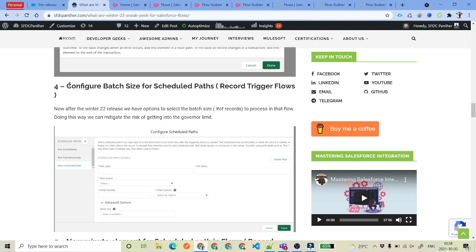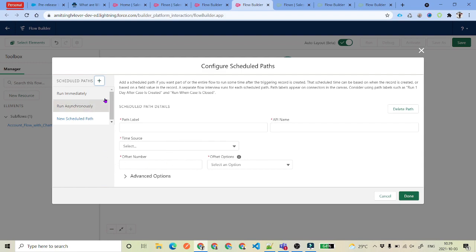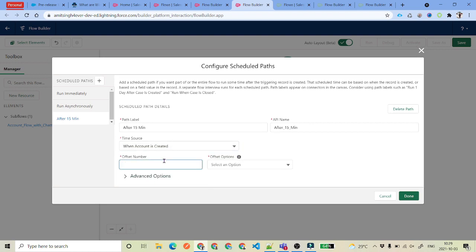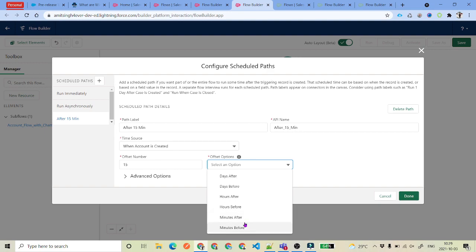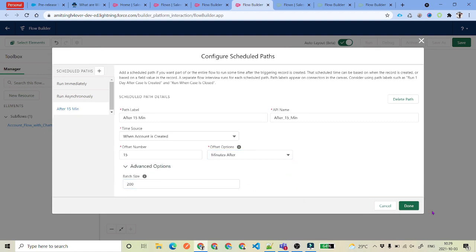The next change is that now we can configure the batch size for the scheduled path in our record triggered flow. When we talk about batch size, earlier there were a lot of questions around how the flow runs in bulk mode. So what Salesforce has given in Winter 22 is an option where you can have a scheduled path and set the batch size — how many records we want to run at a time. To do that, go to the record triggered flow, click Edit on the scheduled path, say we want a scheduled path after 15 minutes, and then here we can set a batch size of 200.